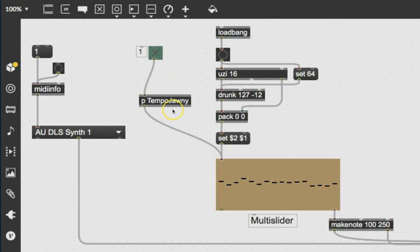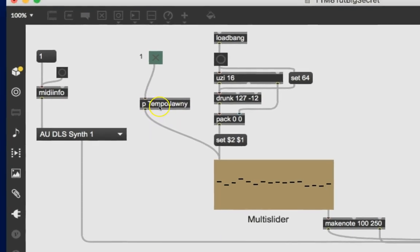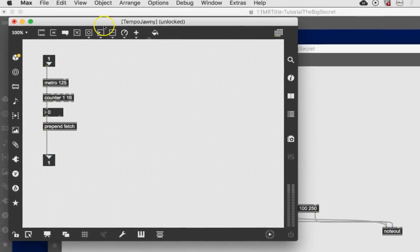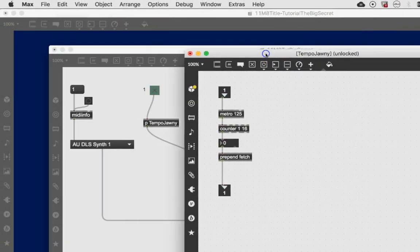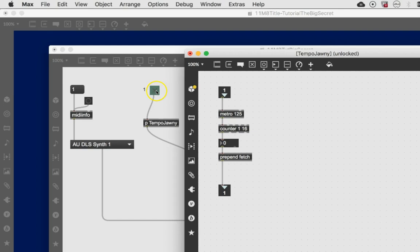And I'm going to lock my patcher again and if you double click on this while it is locked, a patcher opens up and as you may remember there used to be a metro there, there used to be a counter, there used to be a number box and there used to be prepend fetch. All those things are still there. This is an inlet so this is where it comes into the box.